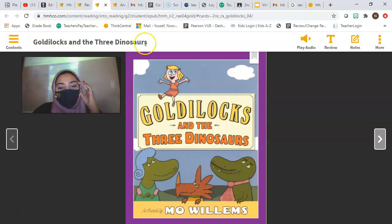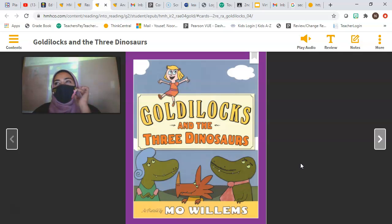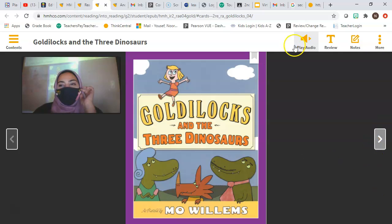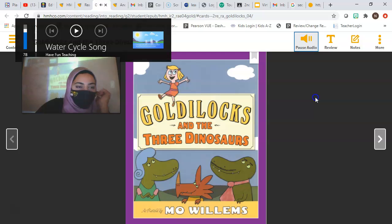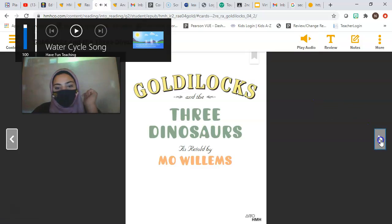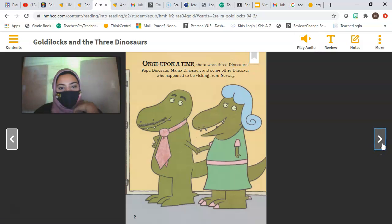We're going to read Goldilocks and the Three Dinosaurs by Mo Willems. Does that sound familiar? Goldilocks and the Three what? It's normally Goldilocks and the Three Bears. Let's see how this story is different from that story.